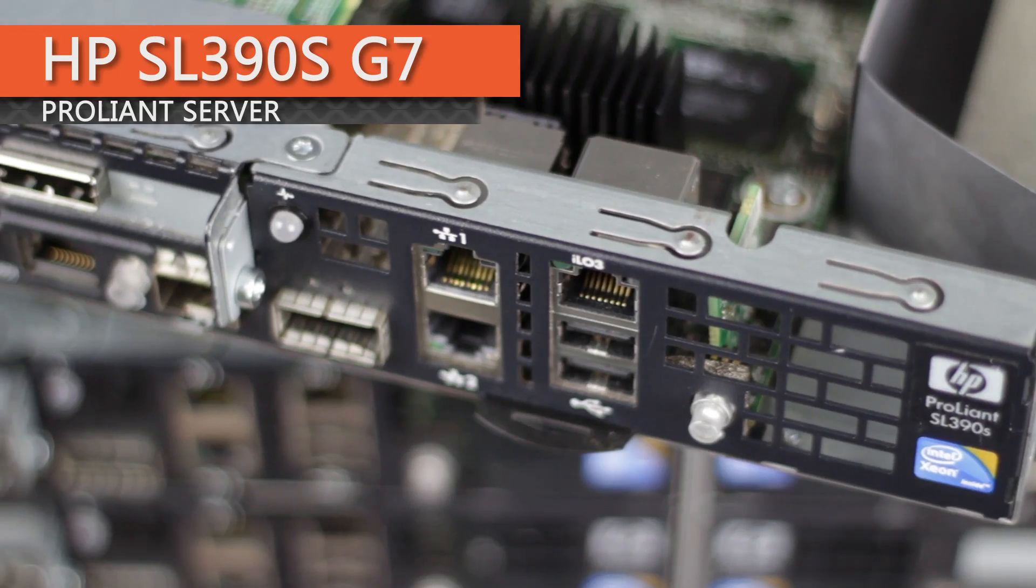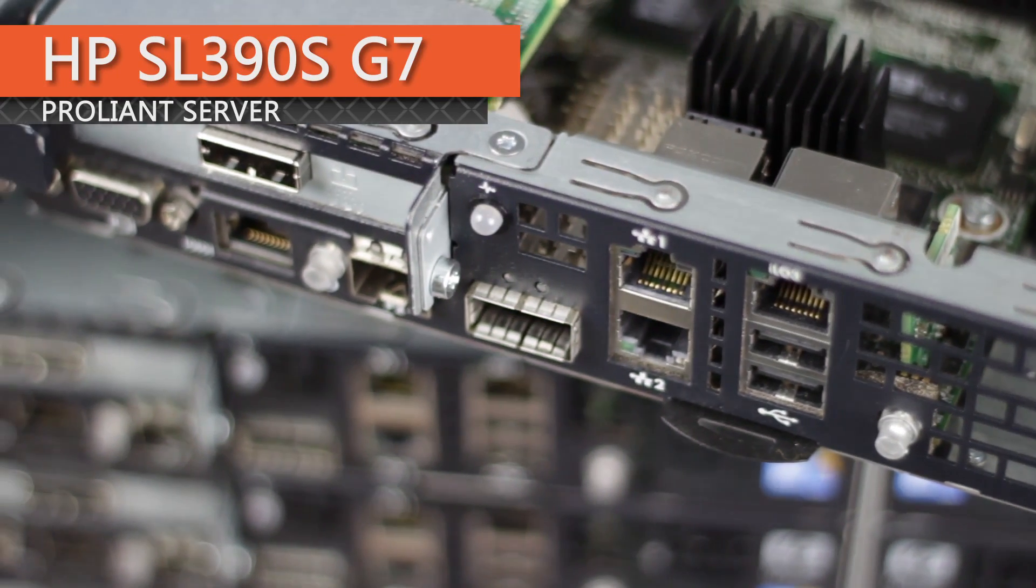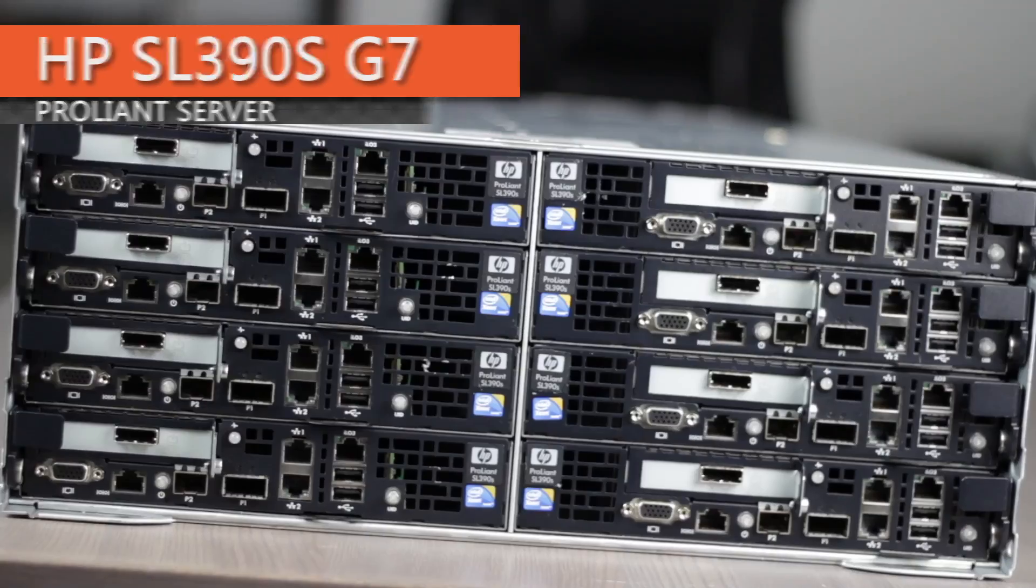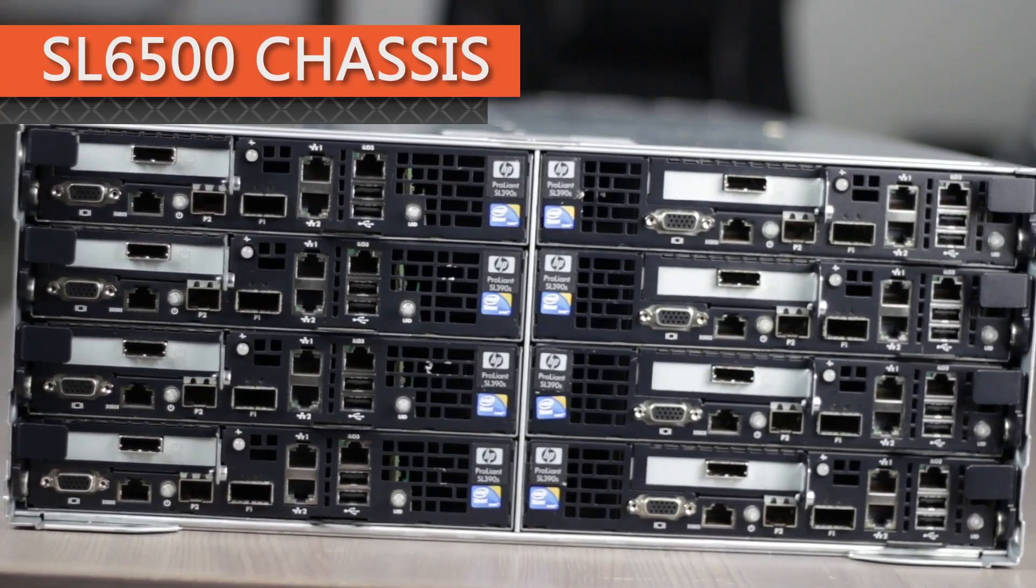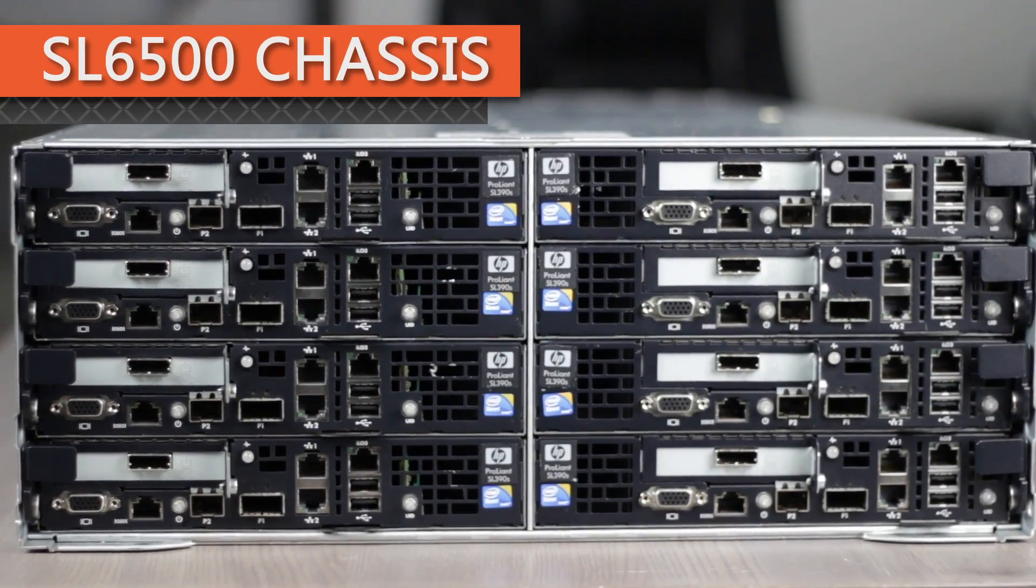Chris Rodinas, Research Analyst for IT Creations, and today we will be looking at HP's ProLiant SL390S G7 Server and the SL6500 Scalable System Chassis.